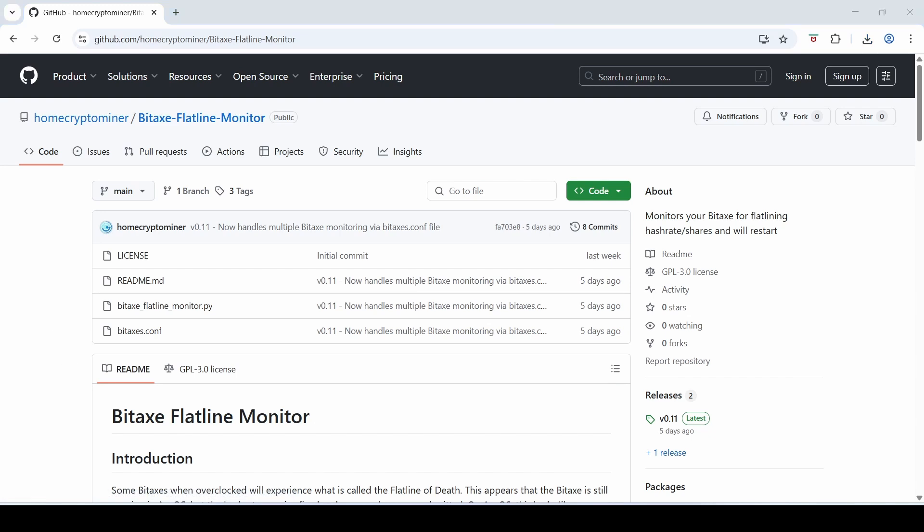It's a really easy script to use and how it works is that it basically pings your Bitaxe every minute and it checks if there's any new shares that have been created. If there's no new shares it assumes that your Bitaxe has gone into flatline mode and it will do a restart for you. So it means that if it happens at 3 AM in the morning when you're in deep REM it'll just do the work for you. It'll restart your Bitaxe and keep hashing away which is fantastic.